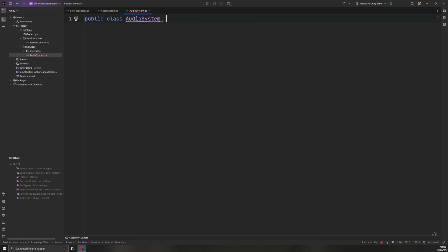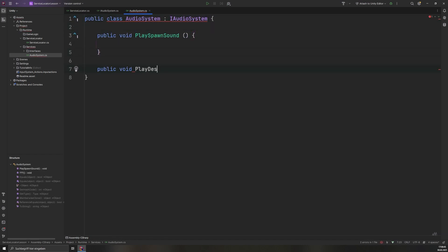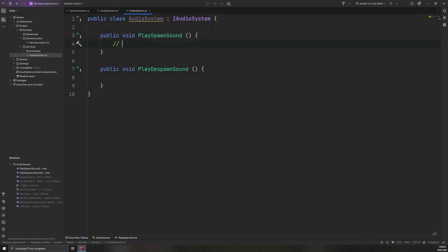We then implement this interface in the AudioSystem class. The methods in this example are placeholders, but can later be expanded to include actual sound playback logic.